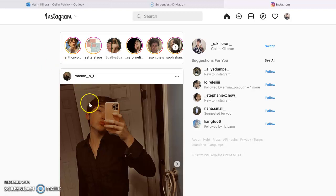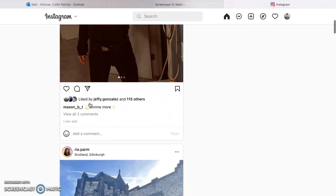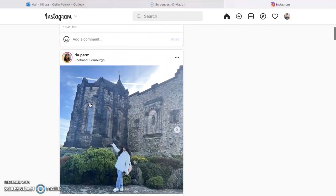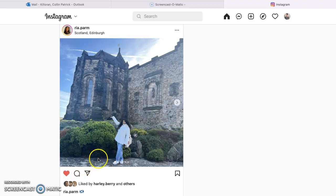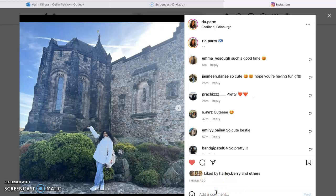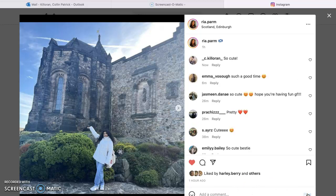So if you look, right now I'm on the feed, so I can scroll through and then I can like posts by clicking this button. I can comment by clicking this button, which I will demonstrate right now. So cute. Post. And then I can just scroll through.